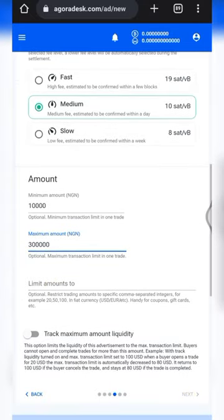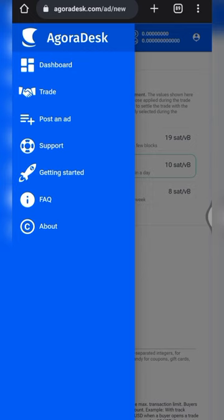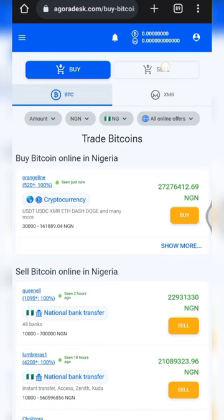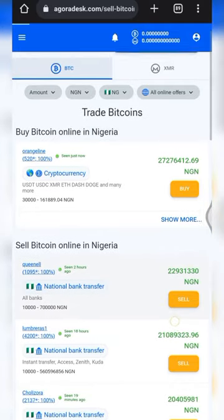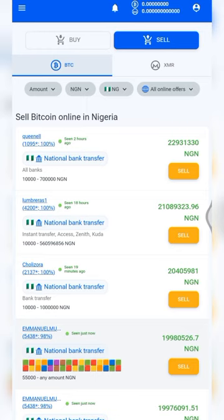After filling in the amounts, click the 'Next' button. The next page is where you put in your terms and conditions for the trade, and then your ad will be live. Once your ad is live, it will appear on the 'Sell' tab right here, and people will come to sell BTC to you and you pay them in naira.